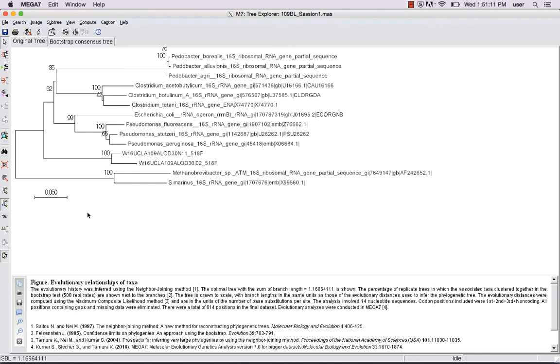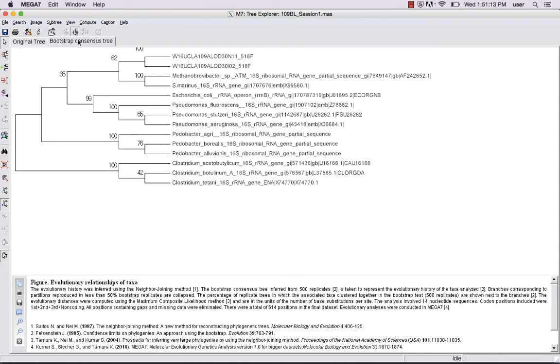The bootstrap consensus tree is a helpful view to examine the clades within the phylogenetic tree more closely. Pay attention not only to the bootstrapping values, but also the relationships among each taxon. Ideally, an unknown query sequence will be included into a defined clade with strong statistical support.